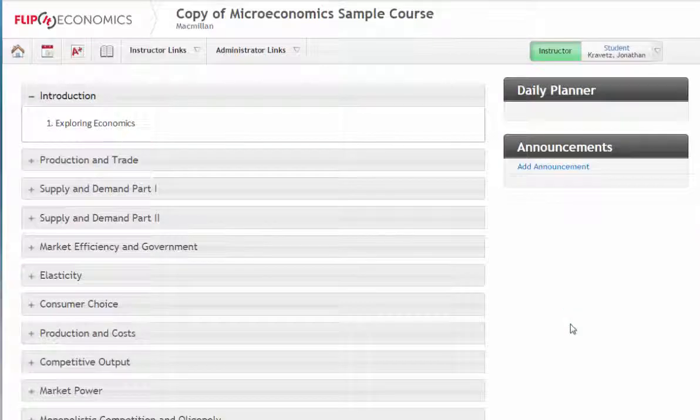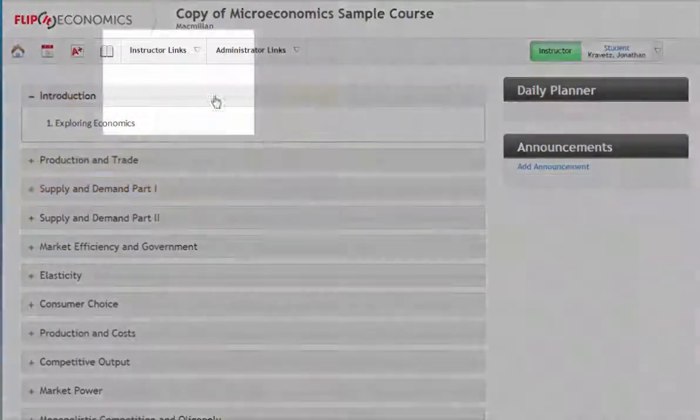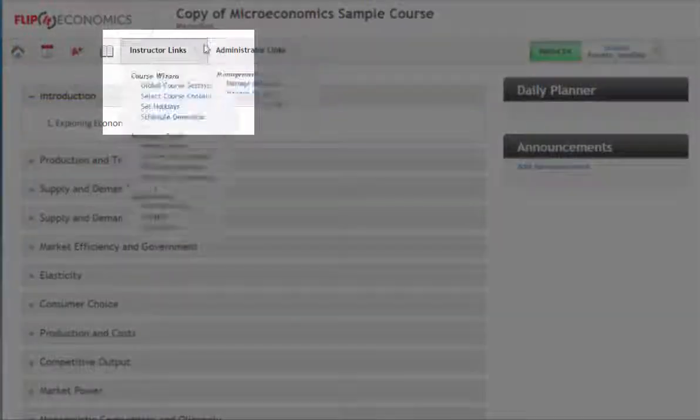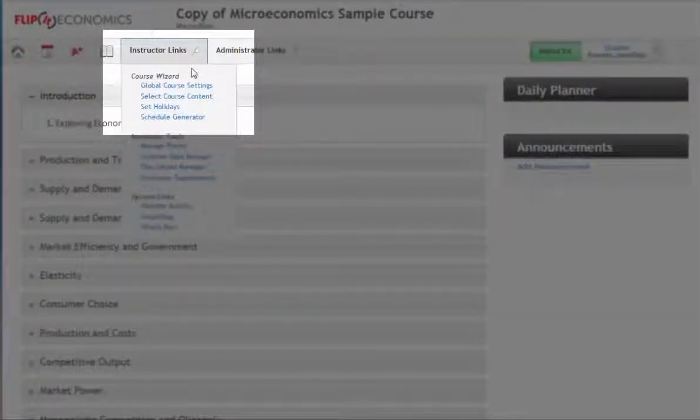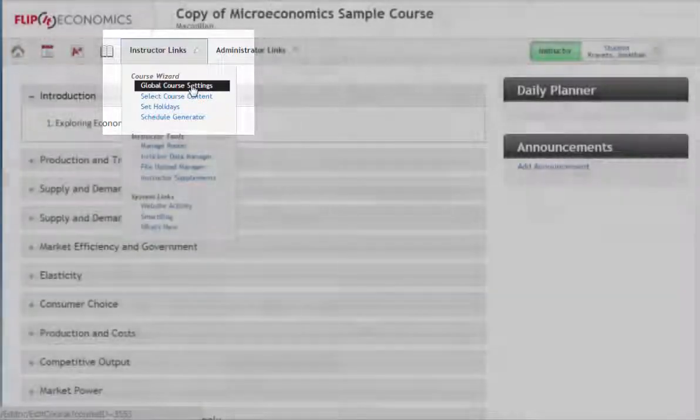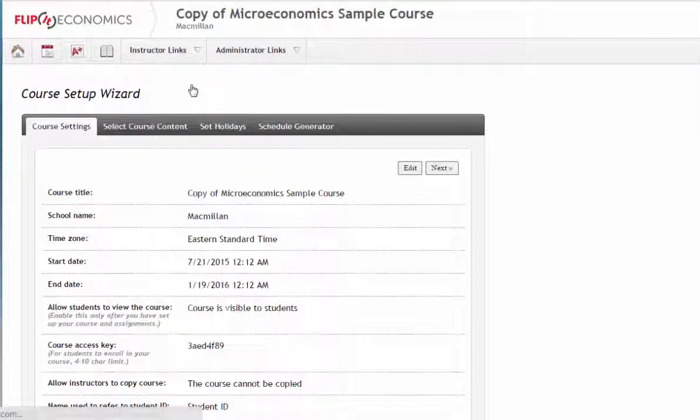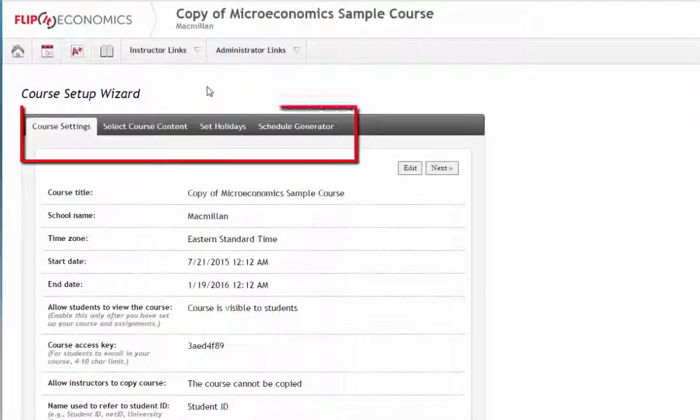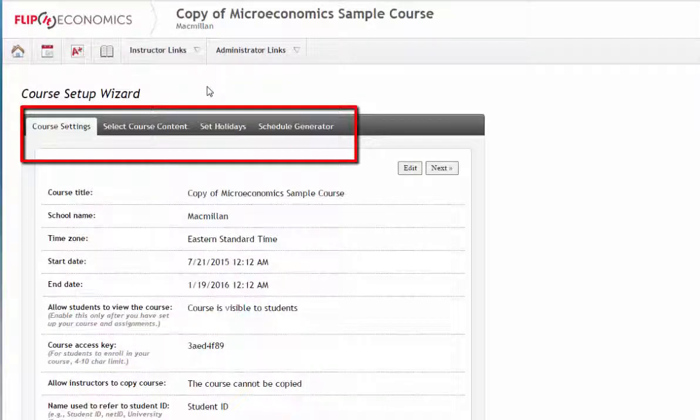FlipIt offers a four-step wizard that walks you through the course setup process. You can always access these tabs to make changes during the term, but setting up the wizard before your class begins will allow you to set up assignments and due dates in a minimal amount of time.